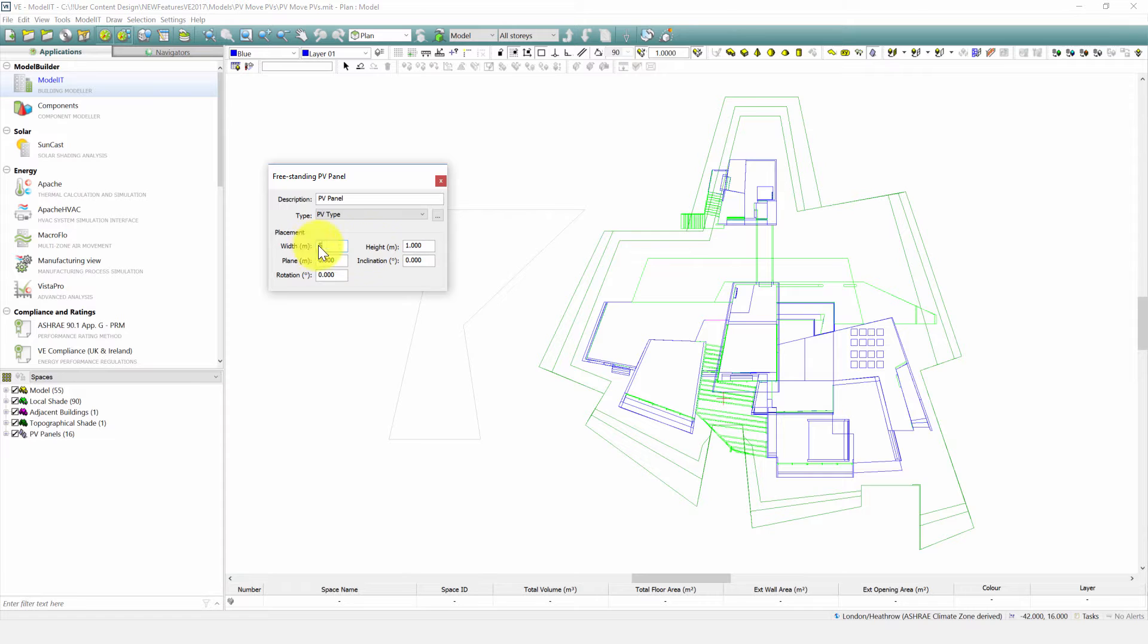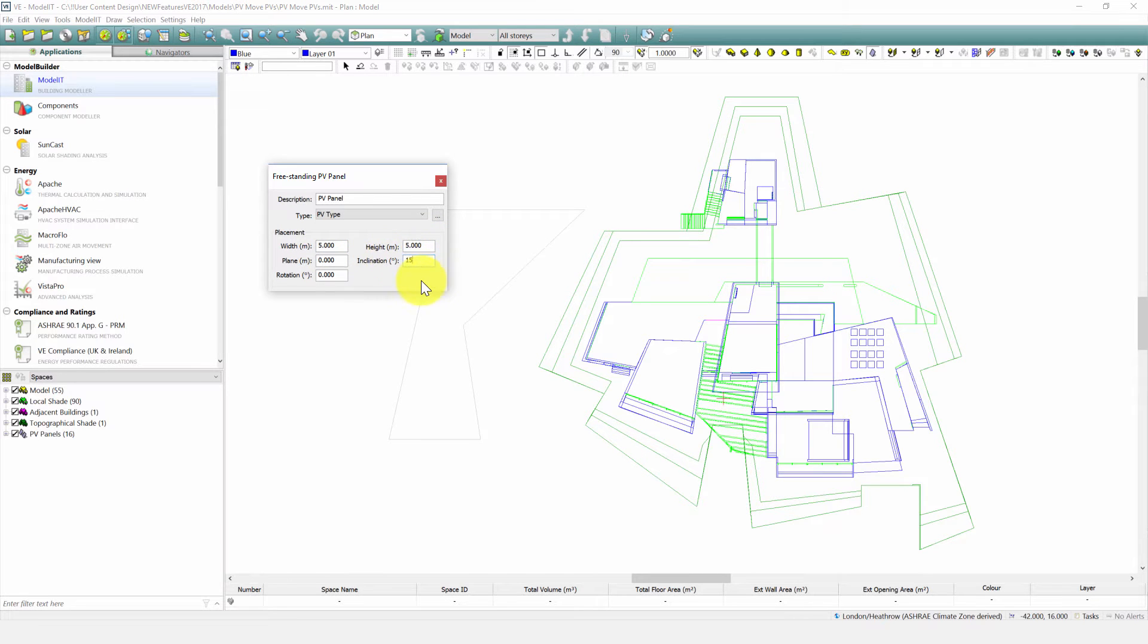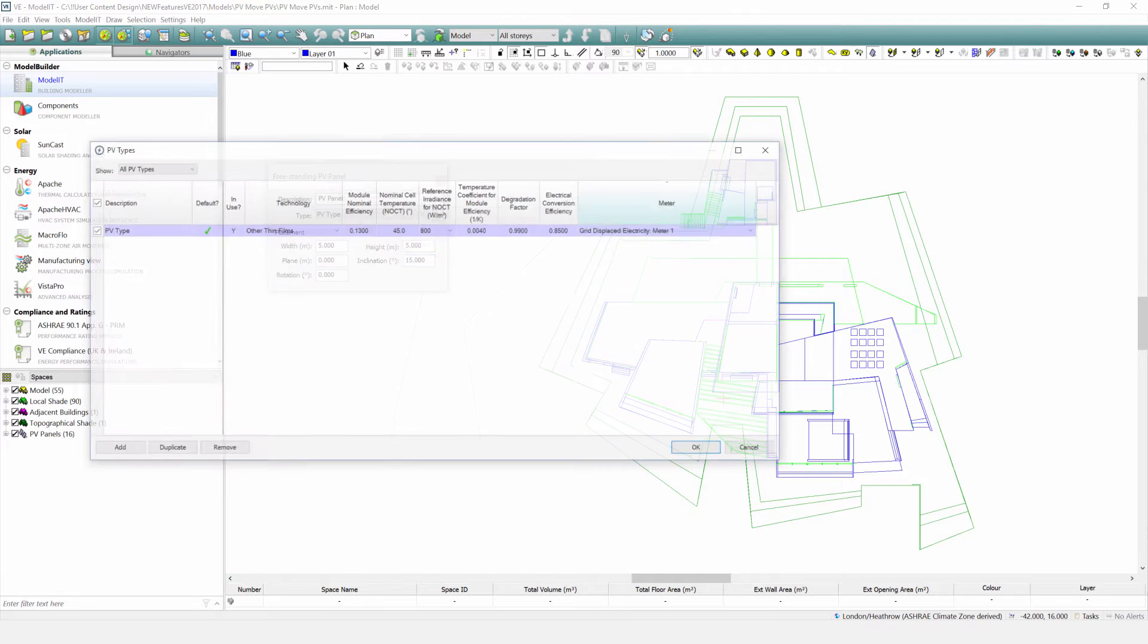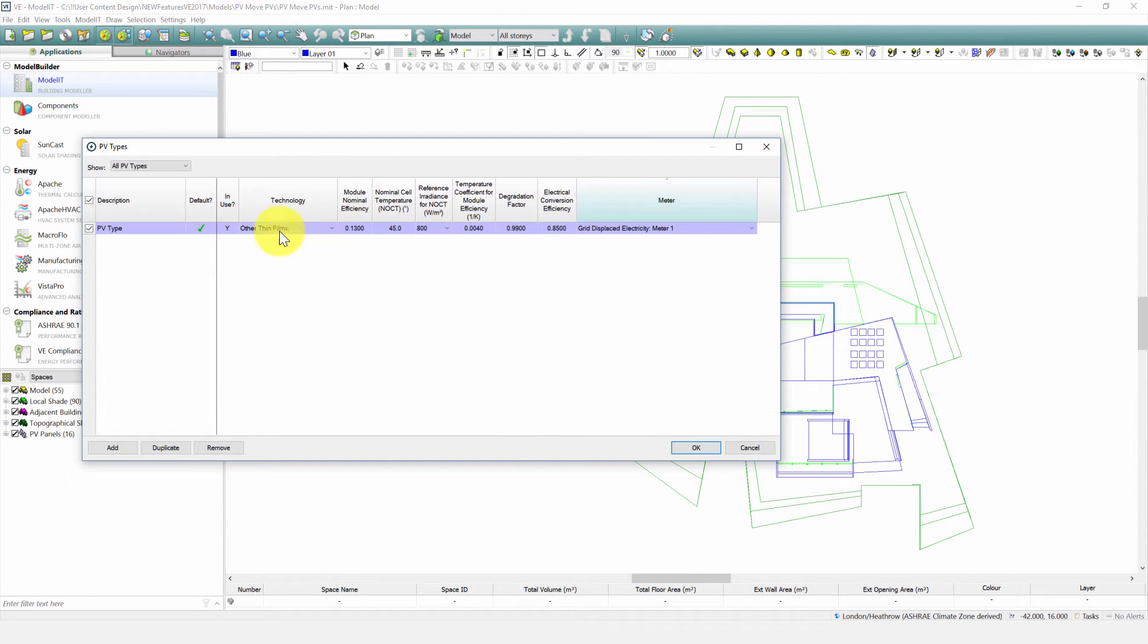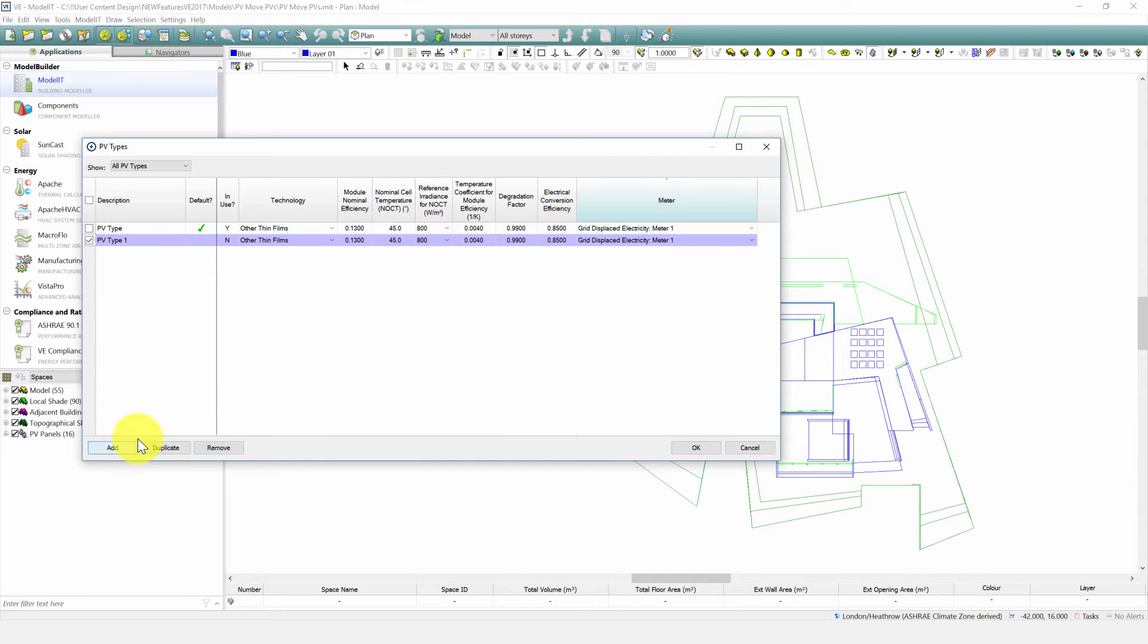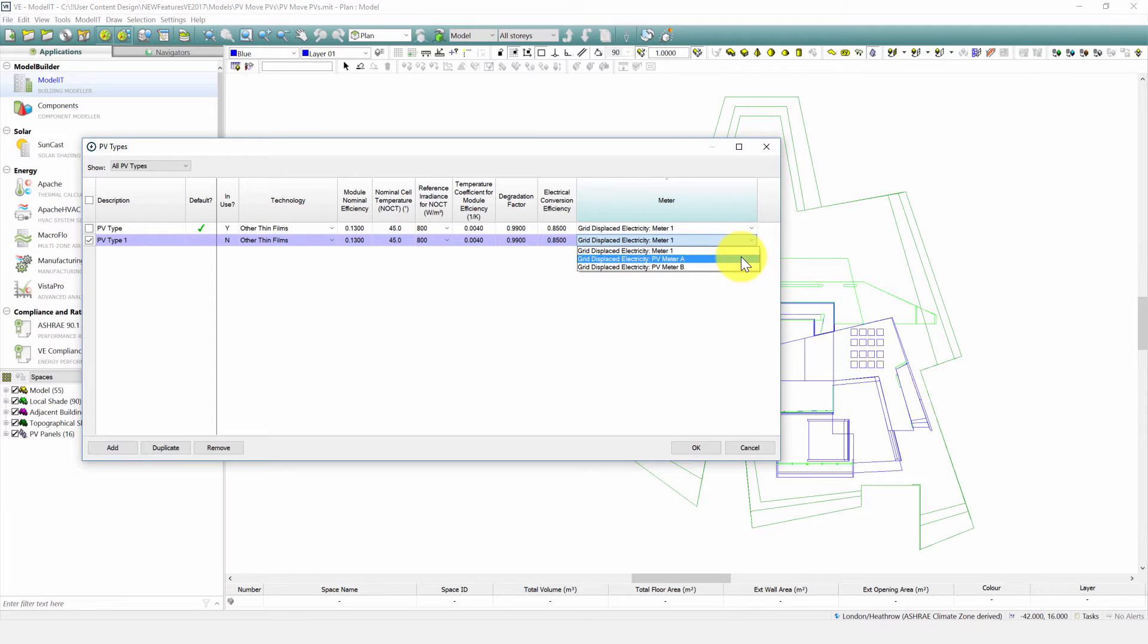Set the placement parameters and dimensions. If you click here you can access the PV types editing tool. PV panels of all kinds will be assigned PV types that specify their photovoltaic and metering attributes. A meter assigned to each PV type will allow the output of groups of PV panels to be aggregated for reporting purposes.